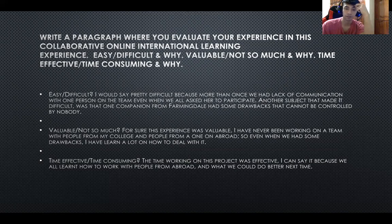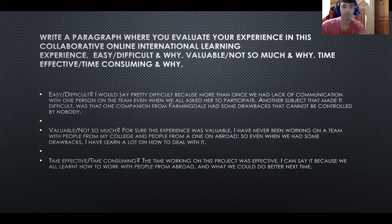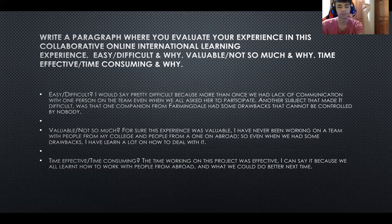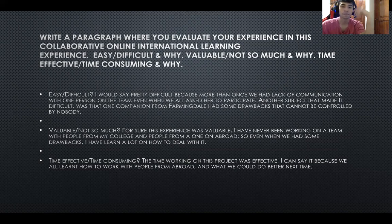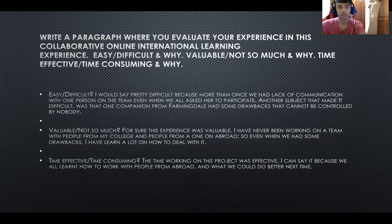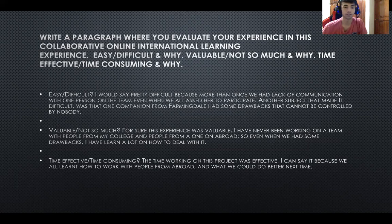Even when we all asked her to participate. Another thing that made it difficult was that one companion from Farmingdale had some drawbacks that couldn't be controlled by anybody, so it made the way we worked a bit different.